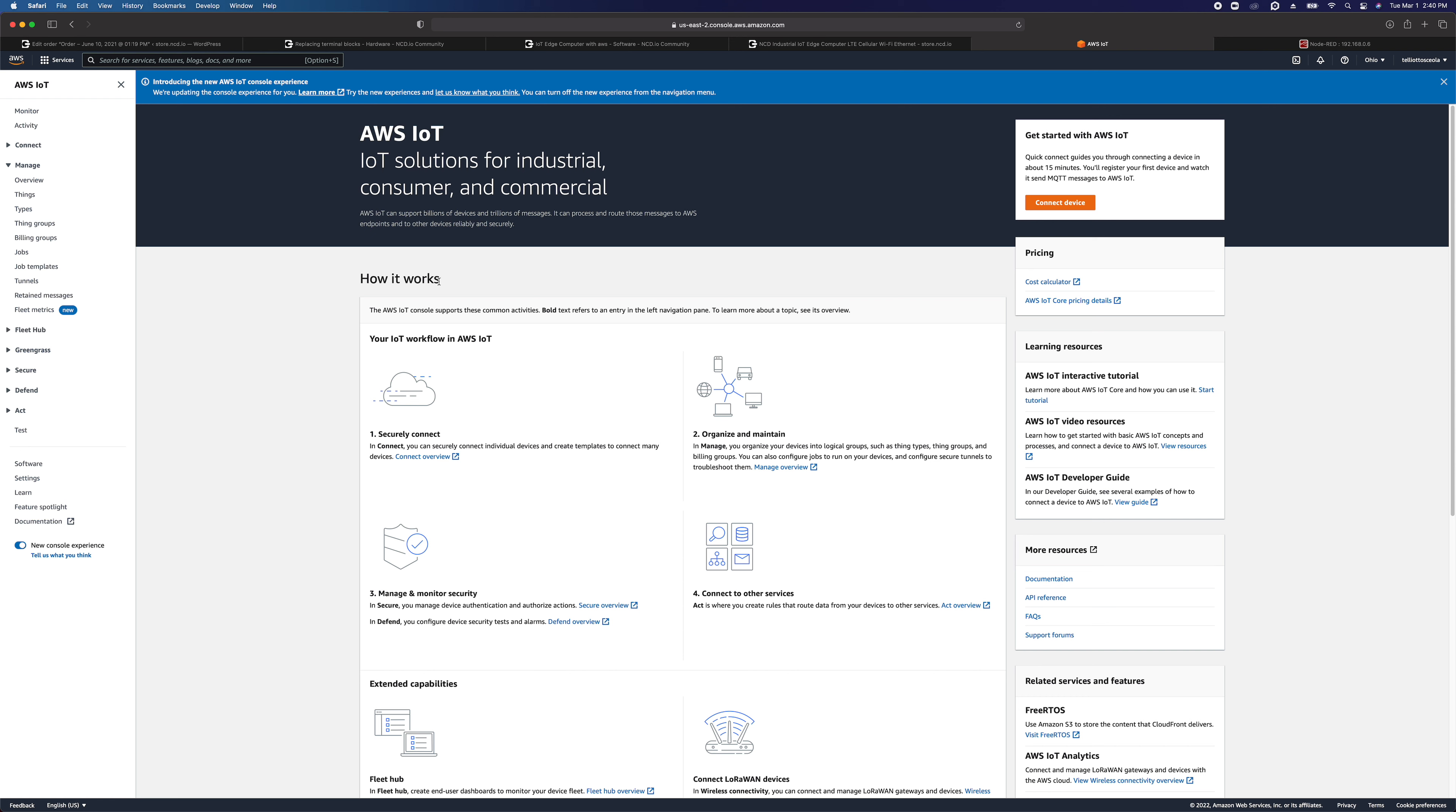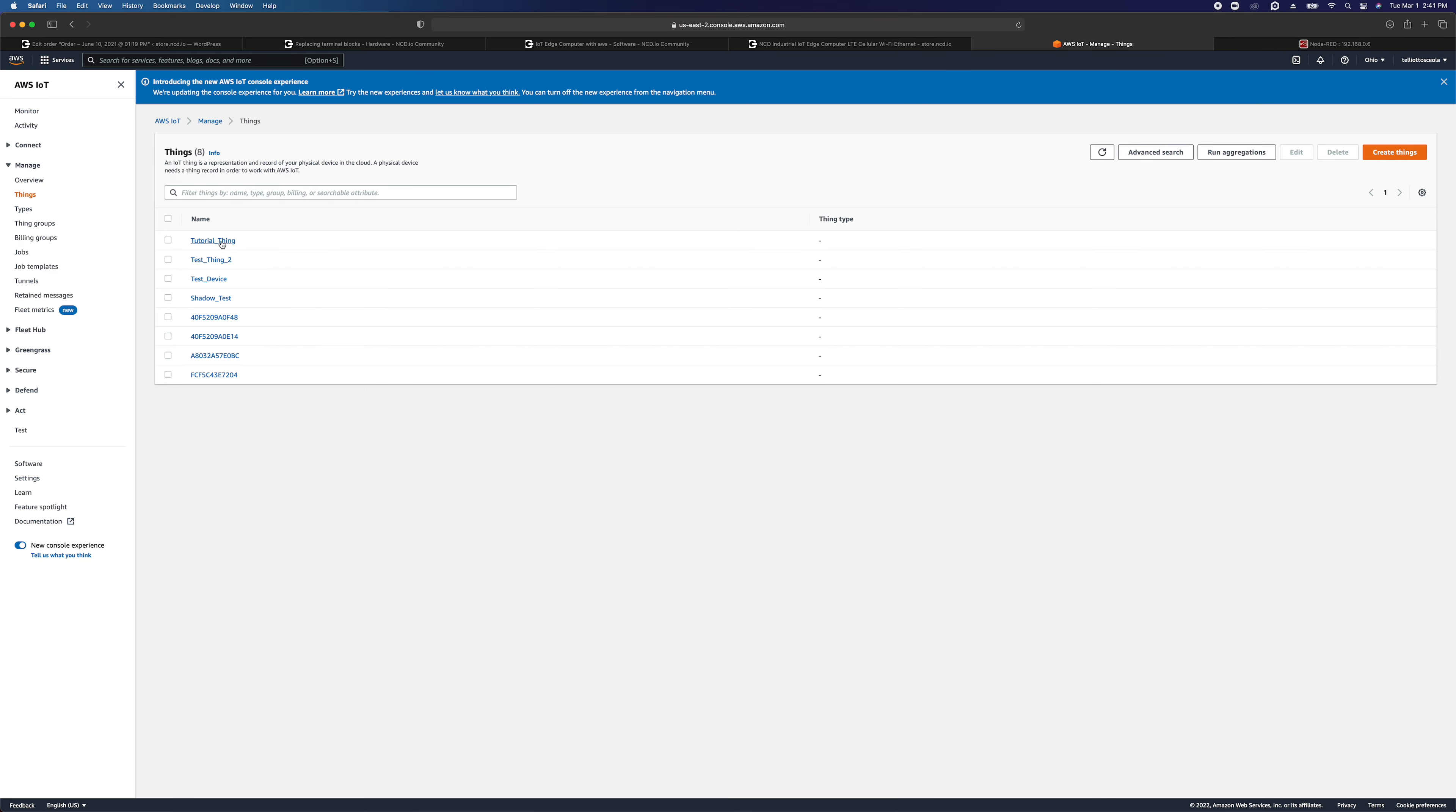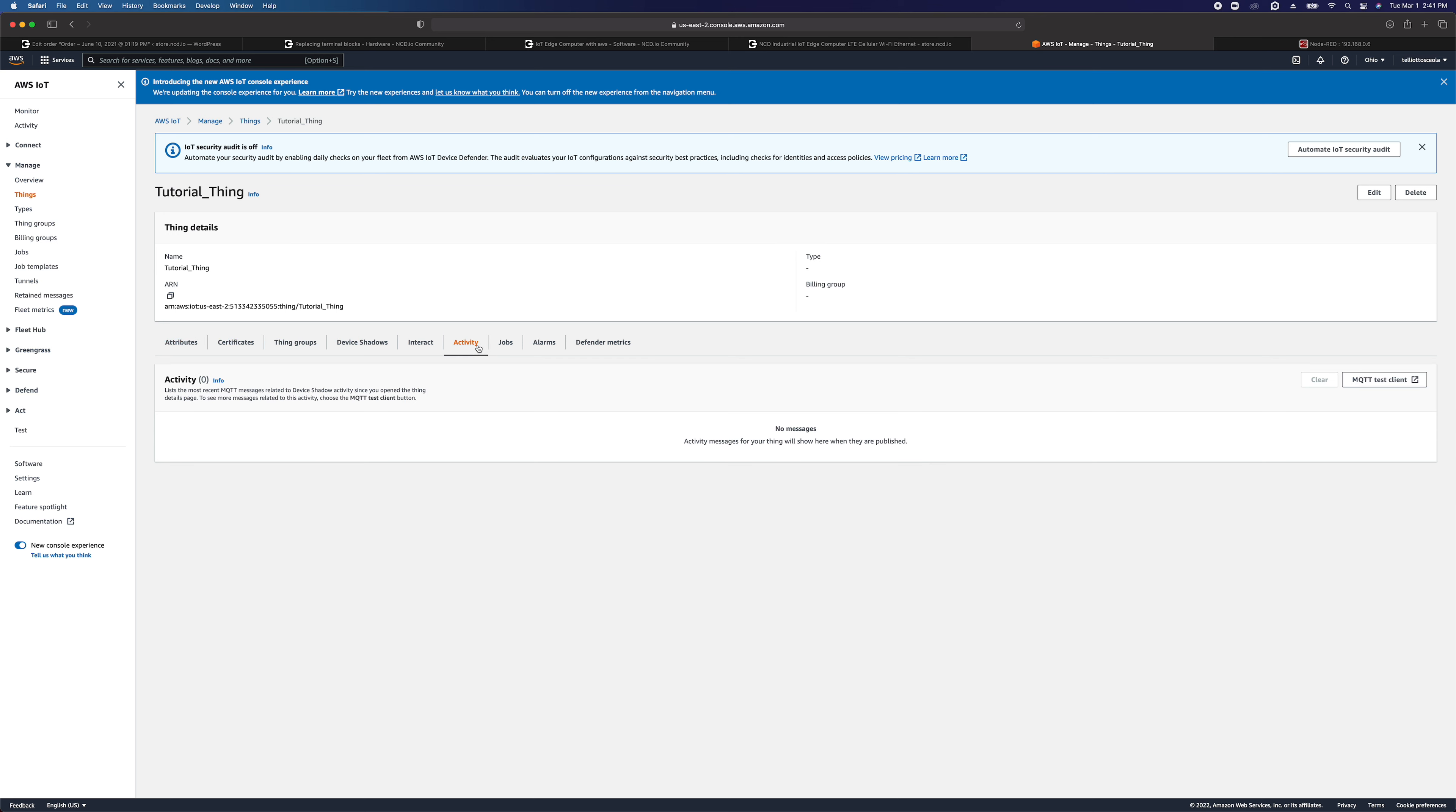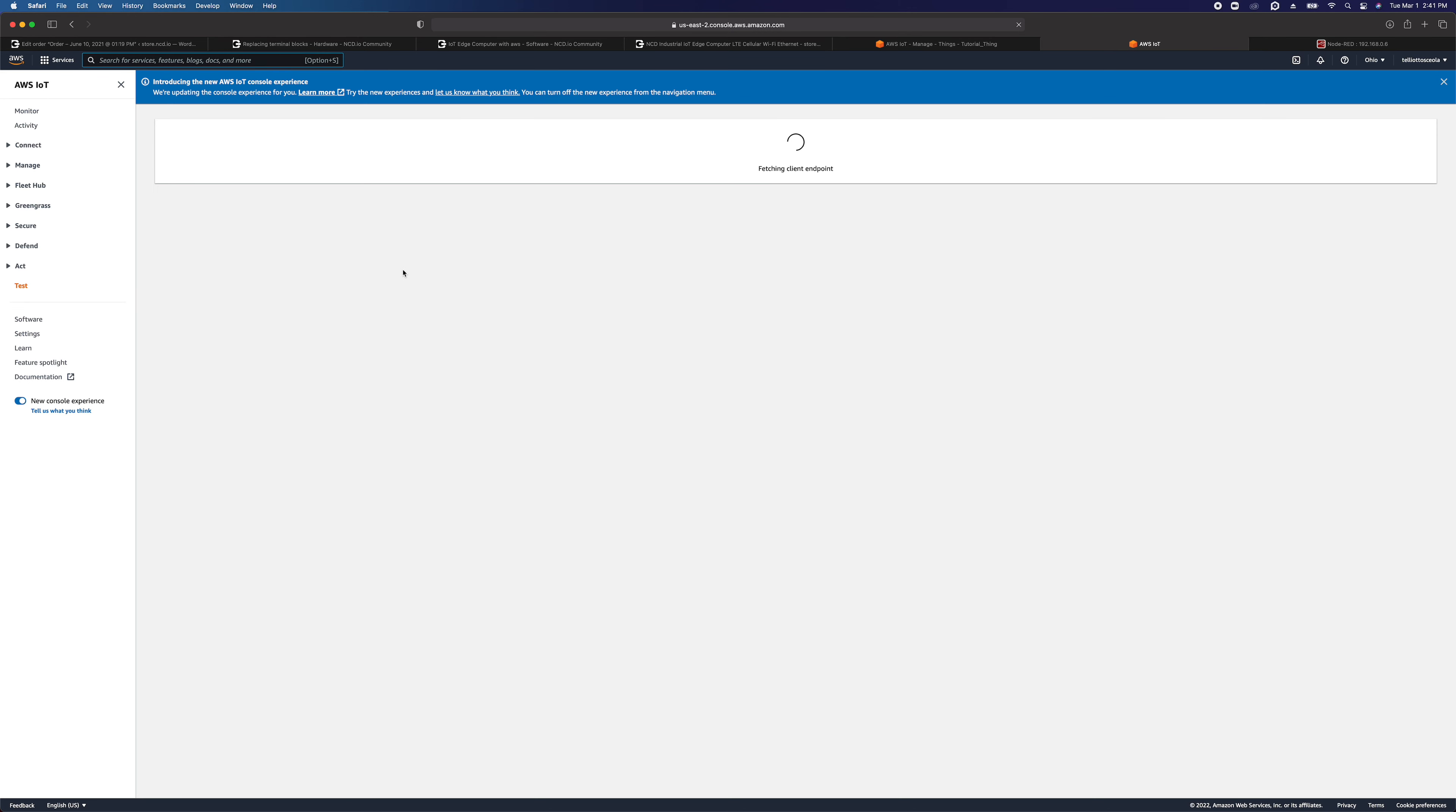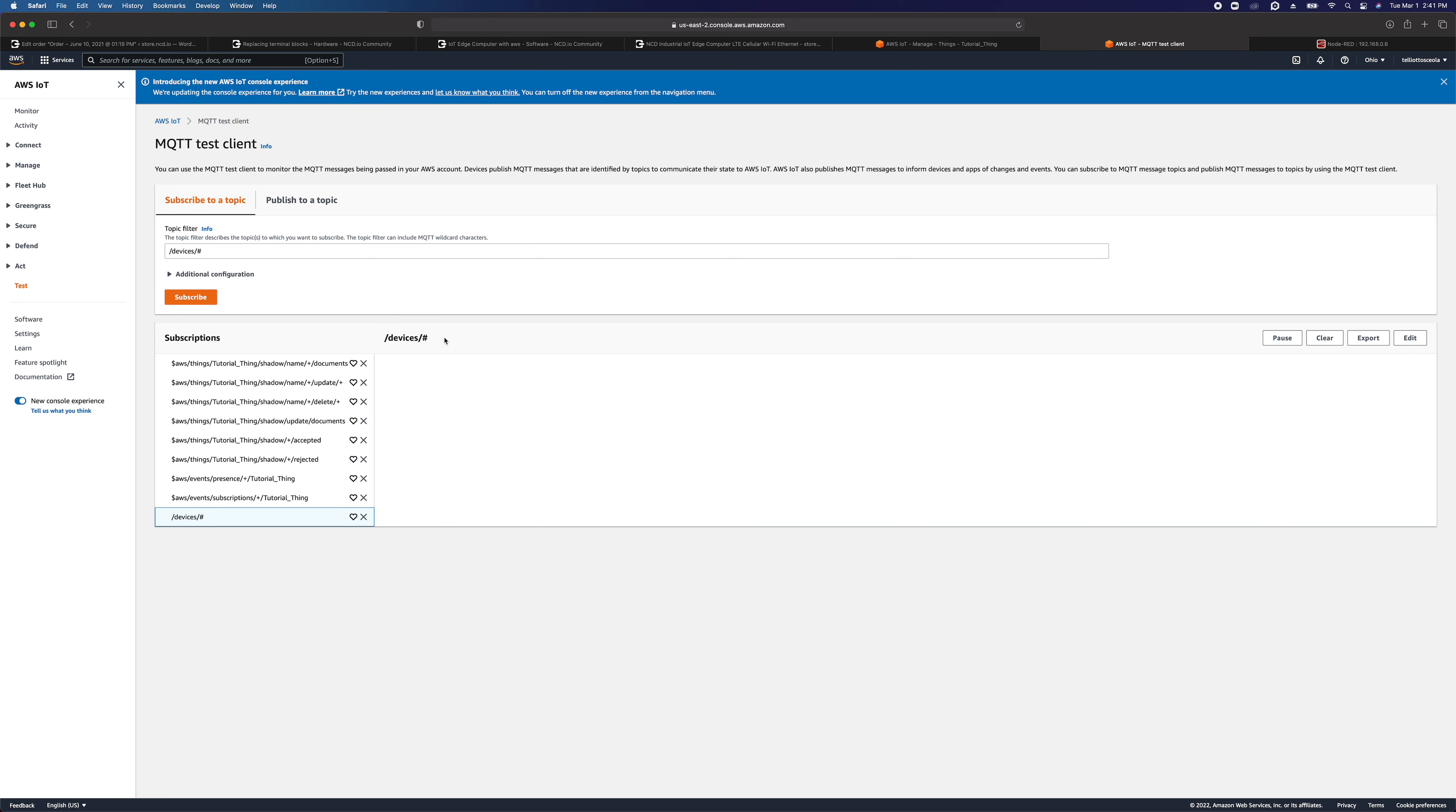we can go back to AWS IoT and go to things, go to the tutorial thing, go to activity, and MQTT test client. And we're just going to monitor /devices/# wildcard, hashtag subscribe.